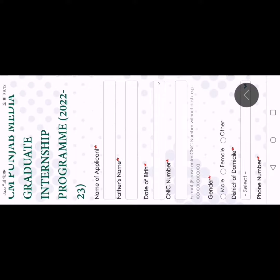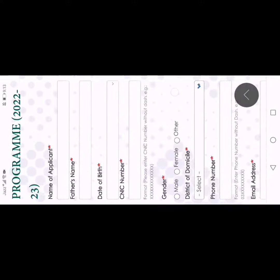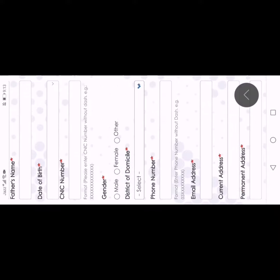First of all, you have to enter your name, your father's name, date of birth, CNIC number. Then you have to select gender and district.